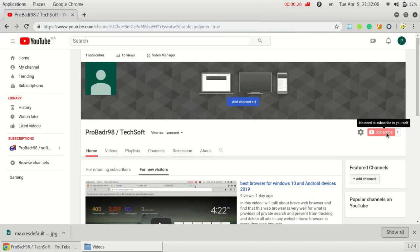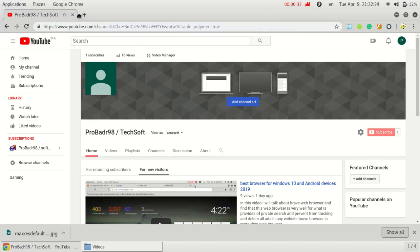First of all, if you want to access Tor browsing you have to download this web browser. You can use it for browsing like Google Chrome or Firefox and you can access Tor browsing simultaneously. I will put the link in the description.